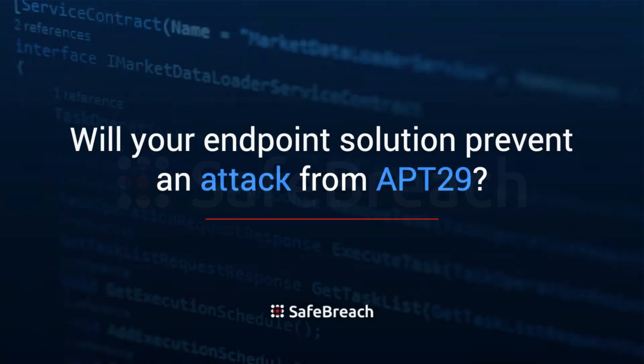Wondering if your endpoint solutions will prevent nefarious, sophisticated attacks like APT29?